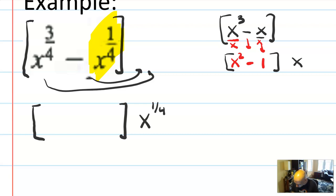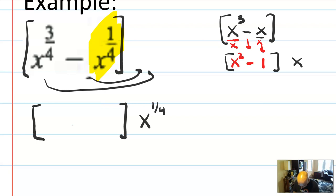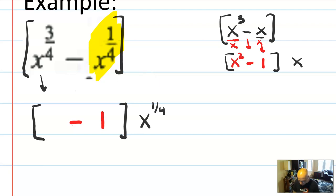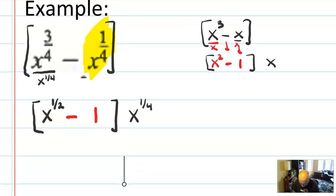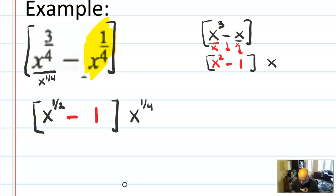We're going to do the same thing here. I'm taking out an x to the one-fourth. The negative sign stays. x to the one-fourth taken out of itself leaves you with a 1. And here's where things get a little weird: x to the three-fourths, you take out an x to the one-fourth — that's like dividing it. So I'm doing x to the three-fourths divided by x to the one-fourth. When dividing things with the same base, you subtract the exponents. Three-fourths minus one-fourth is one-half. So this factors into x to the one-fourth times the quantity x to the one-half minus 1.